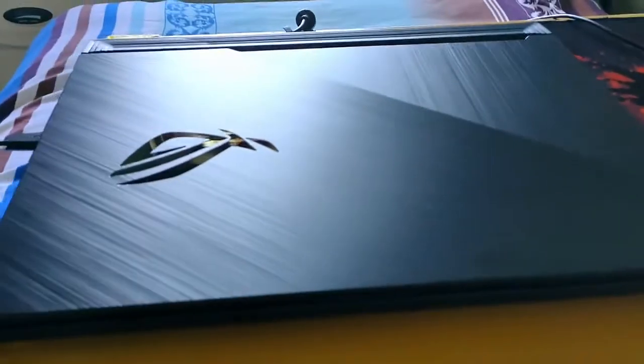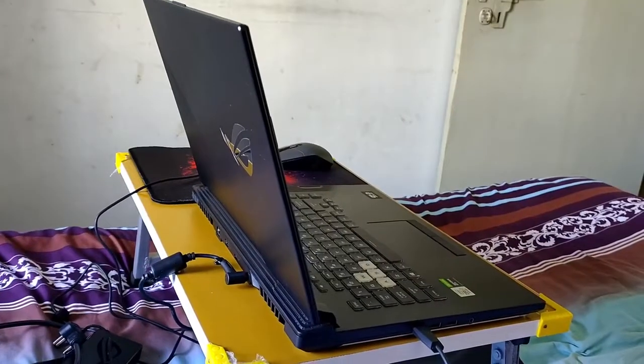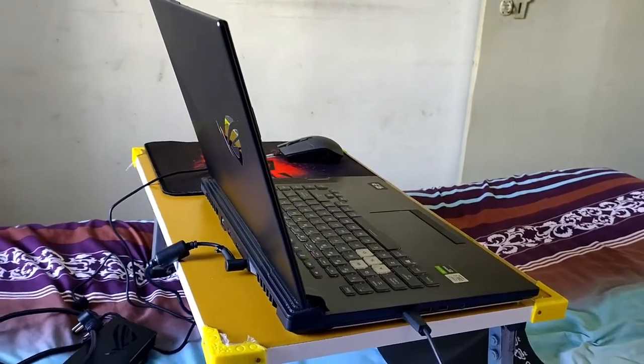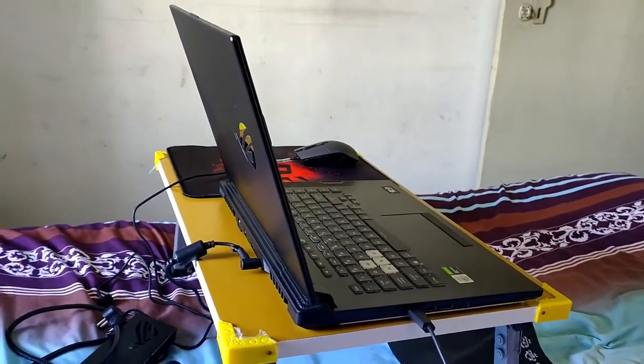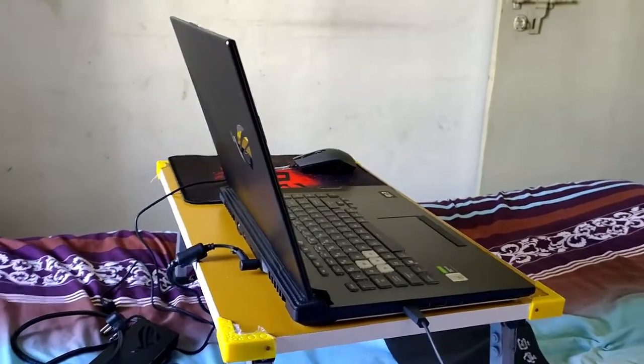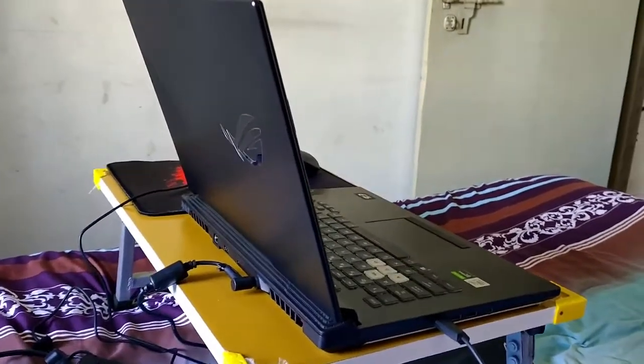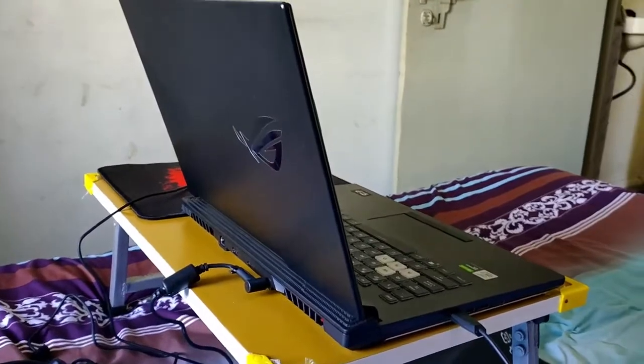Namaskar gamers, welcome to your gaming channel. Today we will talk about the new gaming laptop, Asus ROG Strix G 2020 variant.